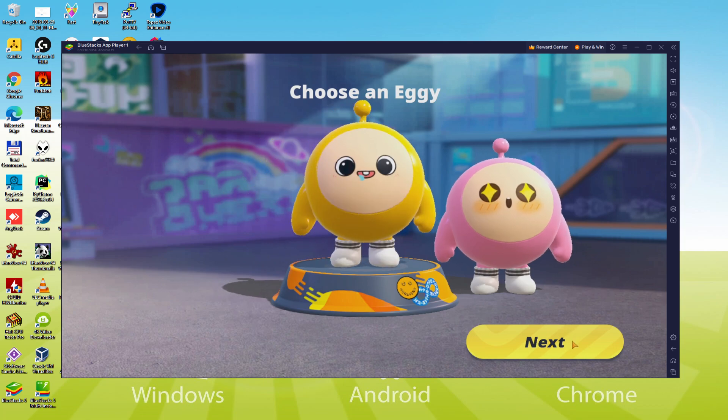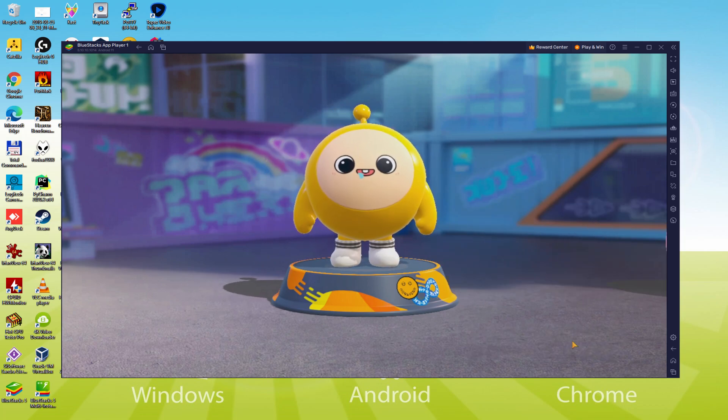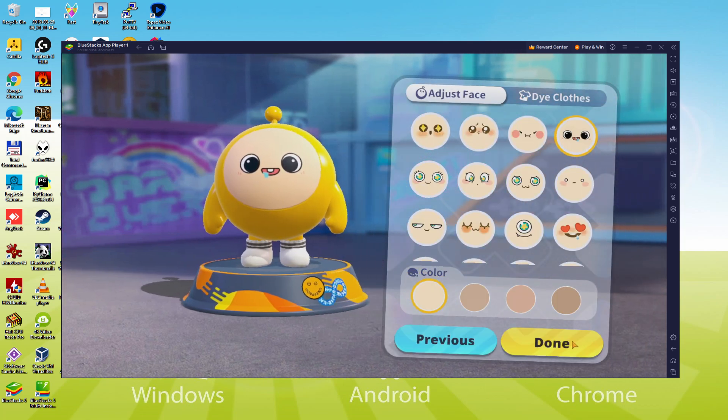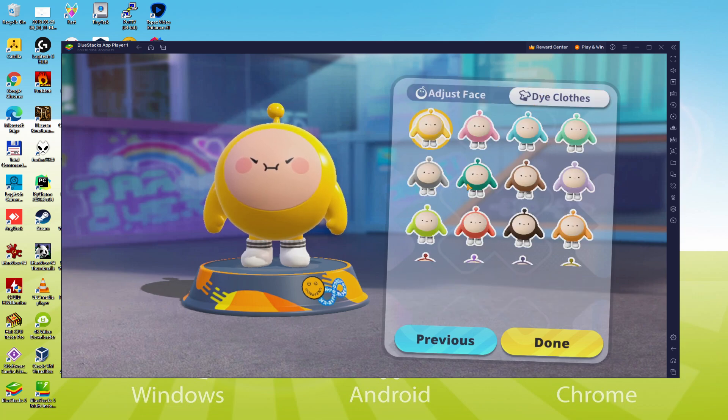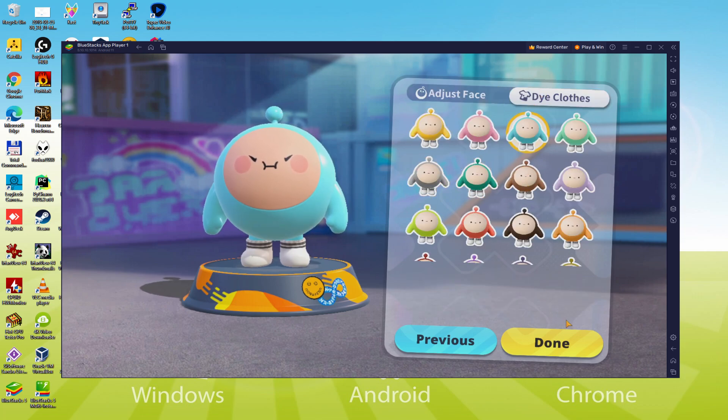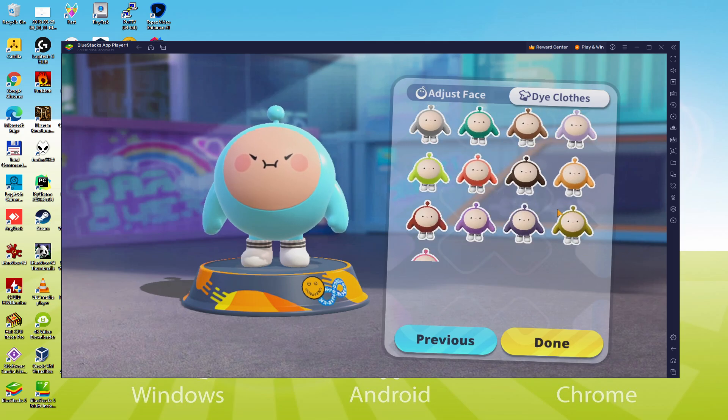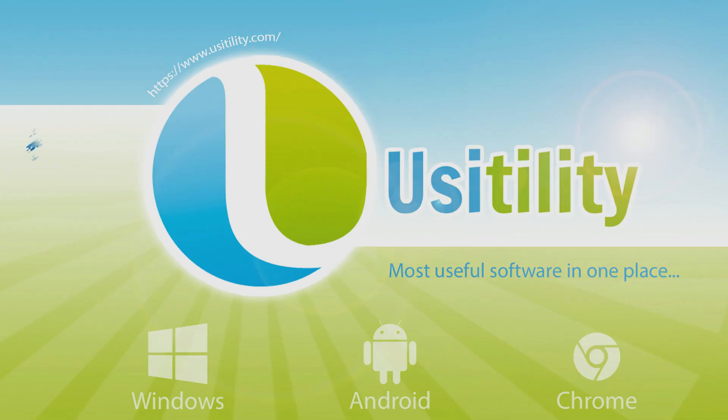We will be able to easily download and install EggieParty and enjoy the game on our Windows PC with keyboard, mouse and big screen thanks to BlueStacks 5, which is the Android emulator that we recommend to play EggieParty. So without further ado, let's get to it.